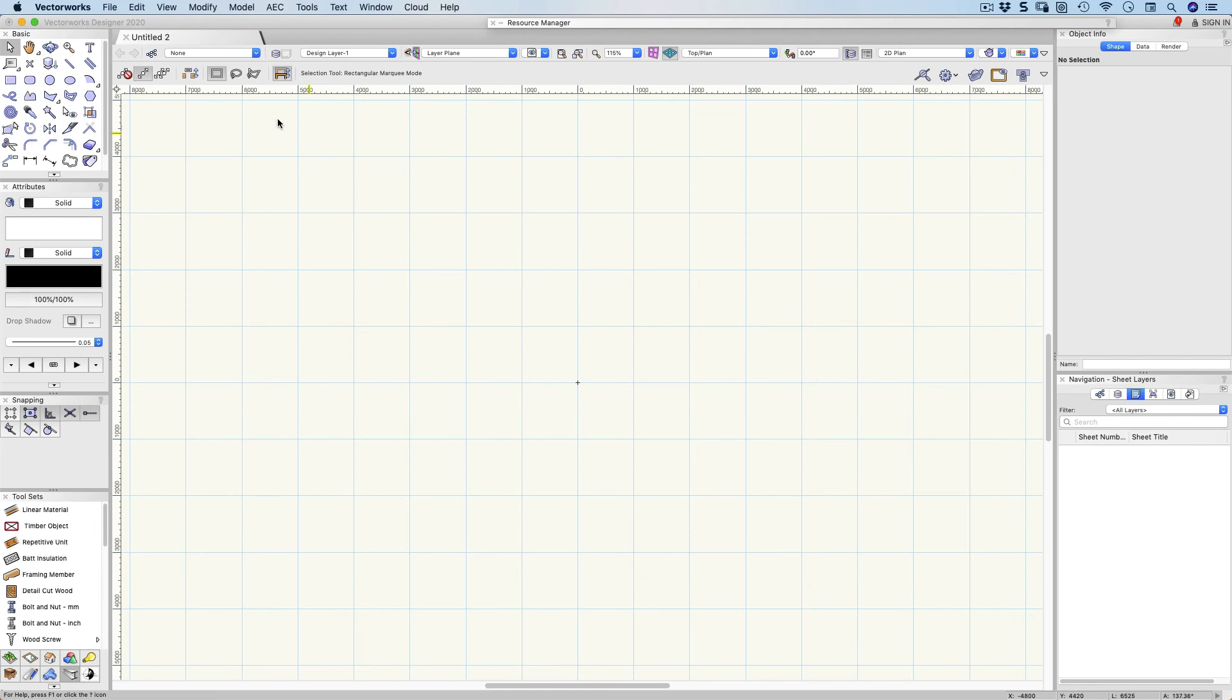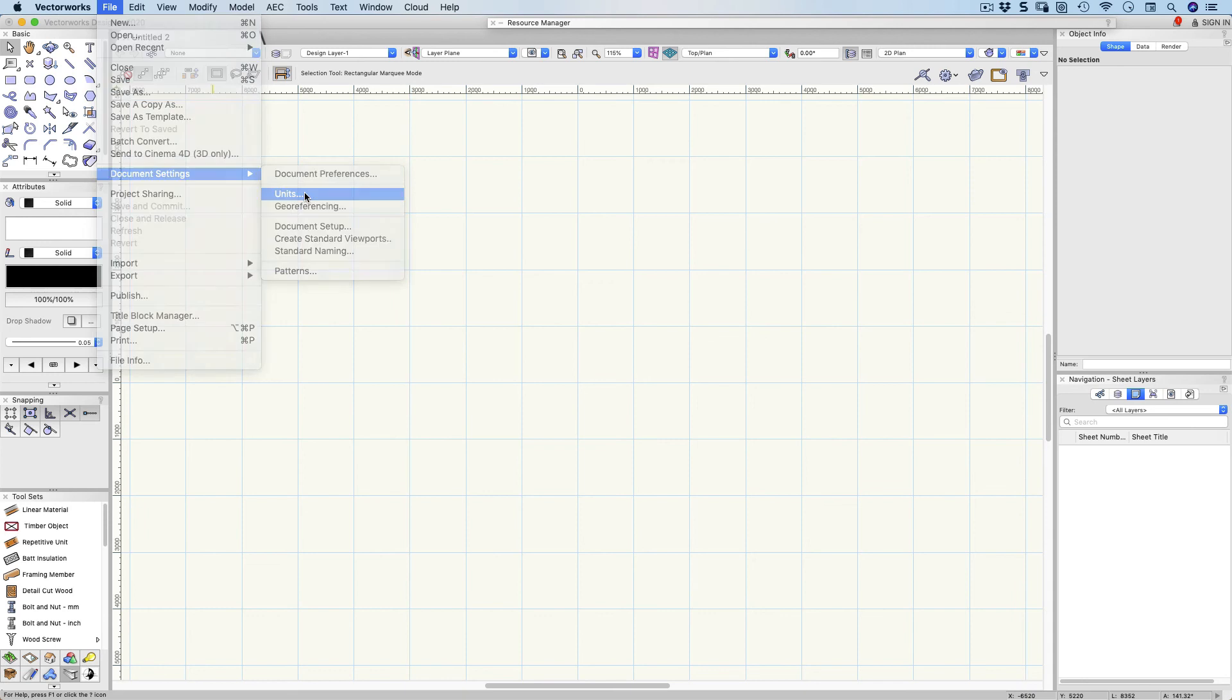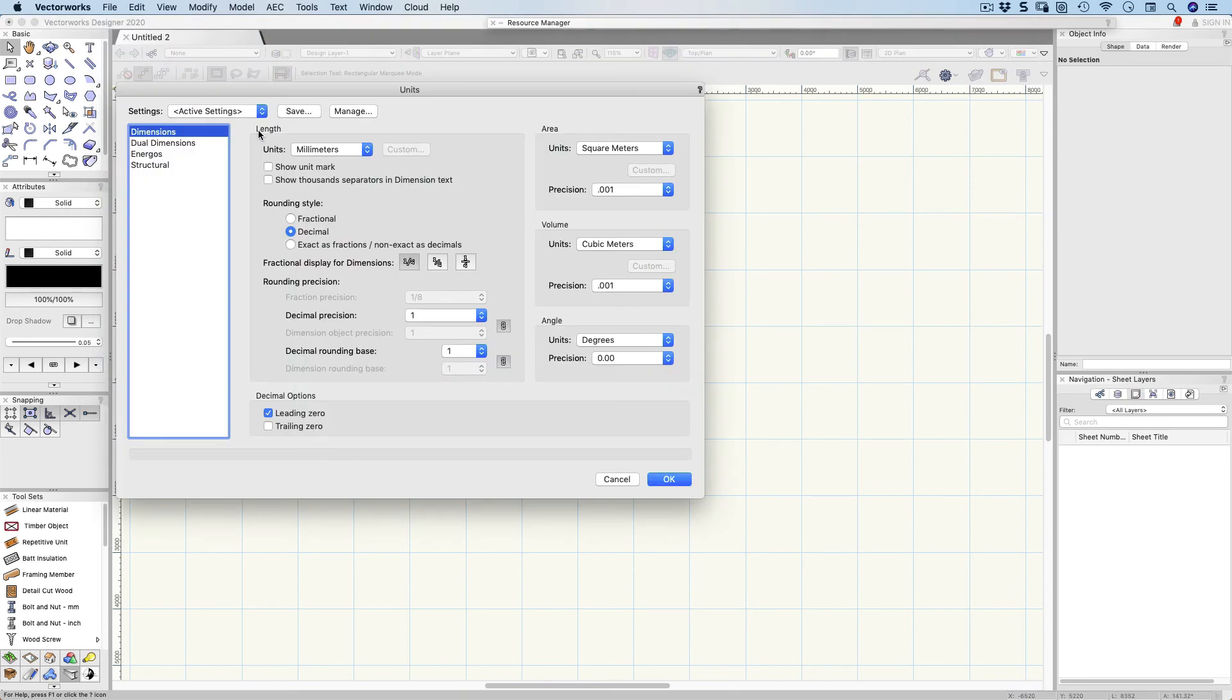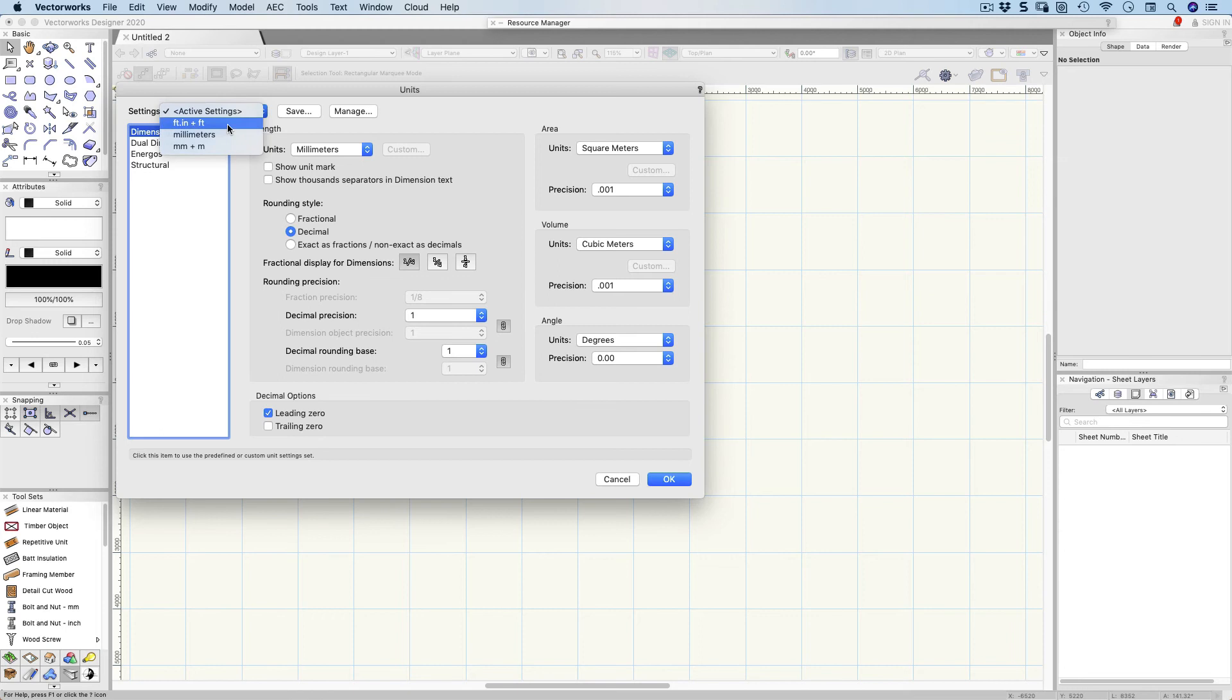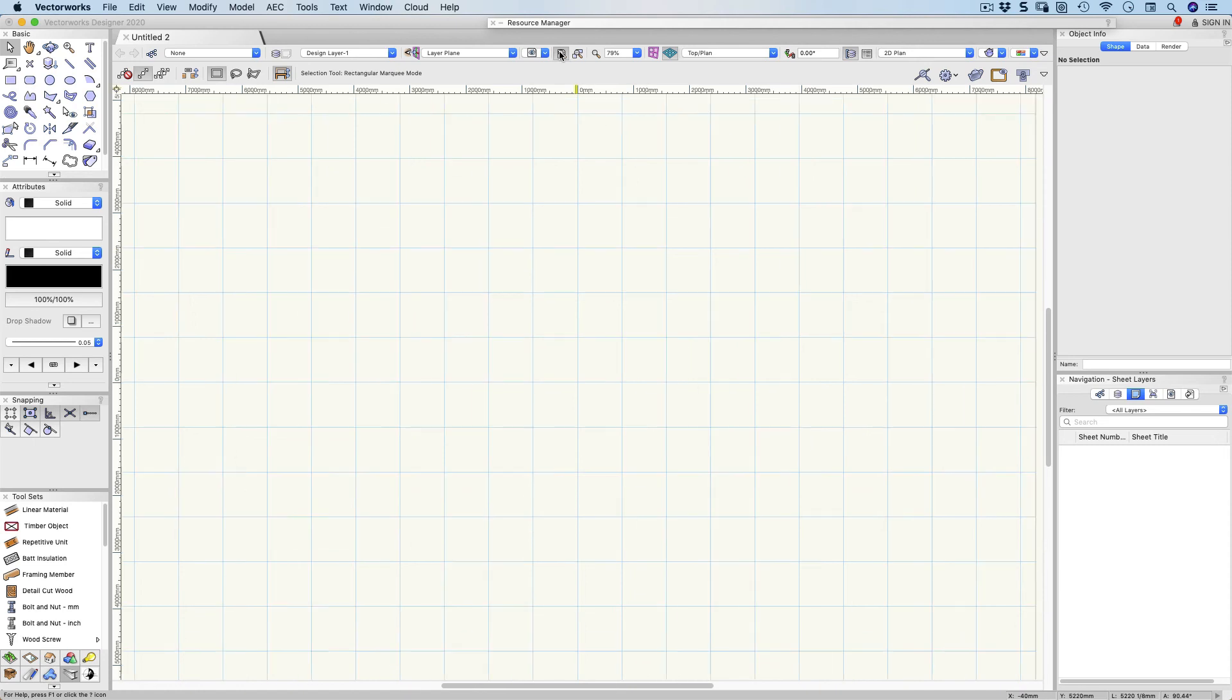I need to check my units as well. File, document settings and units. I'm going to be using millimeters or I could choose feet and inches. We haven't used feet and inches for a while, so let's choose feet and inches. I'm also going to click up here, fit to page area so I can see my entire page.